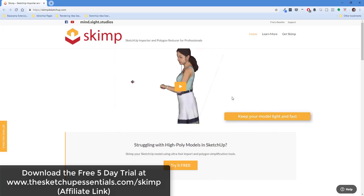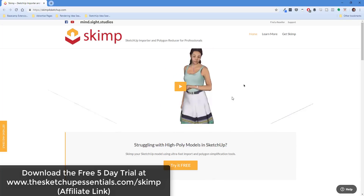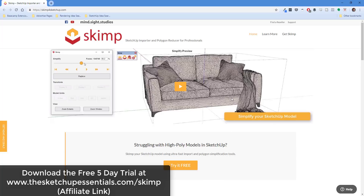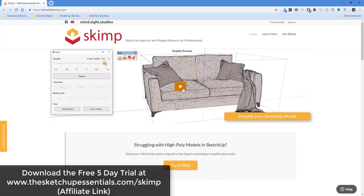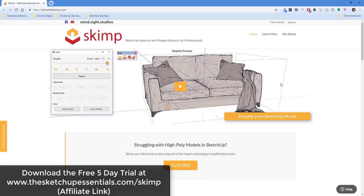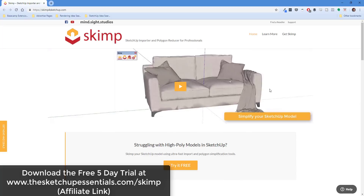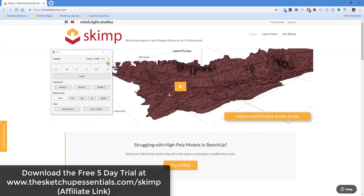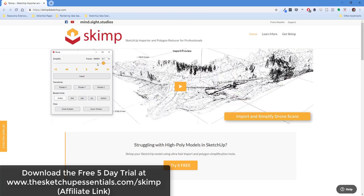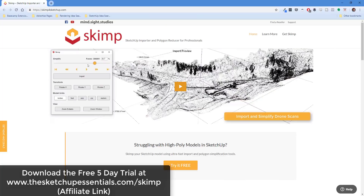What this extension is designed to do is let you bring in models from places like TurboSquid or CGTrader — a lot of those websites where you can download models in other formats. Previously you couldn't really bring those into SketchUp, but this extension really lets you do that, and I wanted to check that out in this video.